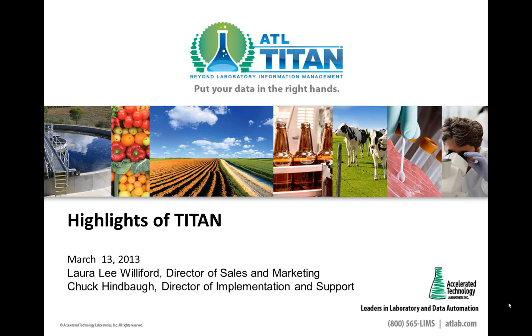Good morning, good afternoon and good evening participants in ATL's webcast highlights of Titan as a LIMS and an ERP. We are so glad you decided to join us today and we look forward to sharing some information with you about our incredible product Titan.